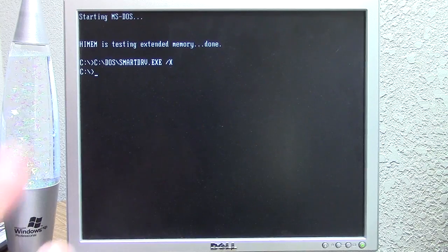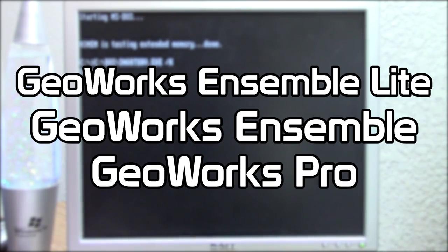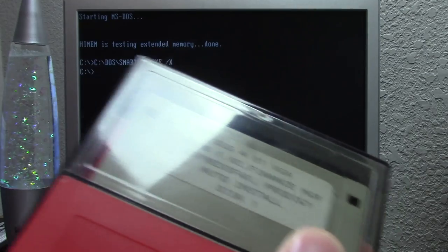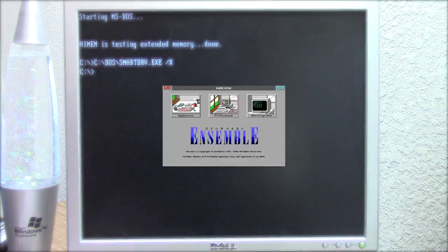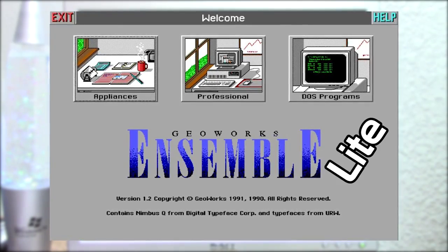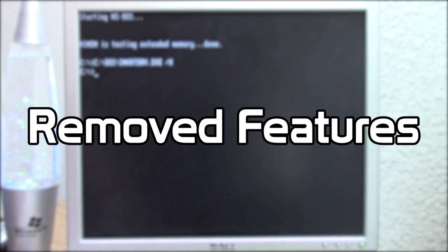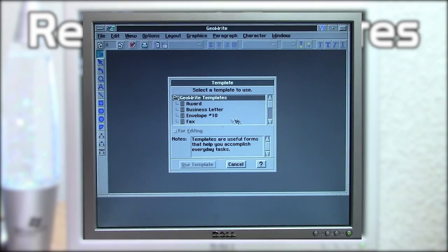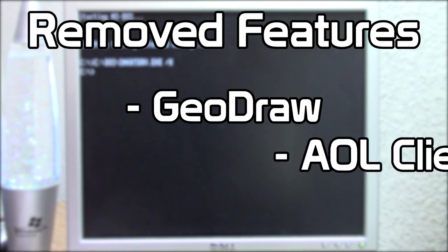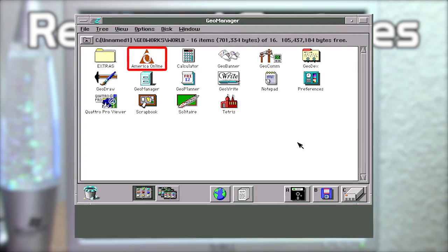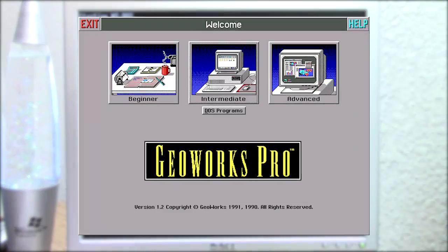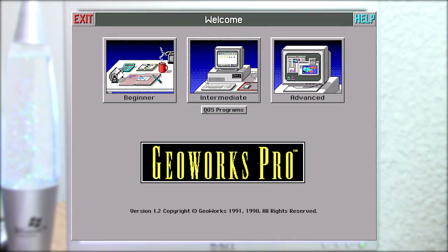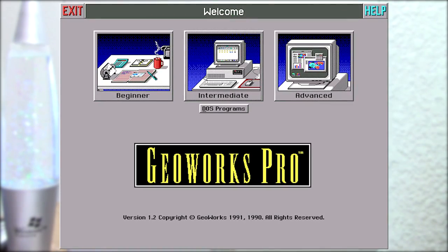So there were three different editions of GeoWorks. You had GeoWorks Ensemble, Ensemble Lite, and Pro. These diskettes right here are an OEM set of diskettes, which yes, there were OEM copies of this that were pre-installed on certain computers. Ensemble is the standard edition, kind of the baseline version. You had Ensemble Lite, which was just like Ensemble, but it got rid of a couple of applications. It got rid of GeoDraw, which is a part of the Geo suite of productivity applications. And it also got rid of the AOL client, because yes, version 1.0 did come included with an AOL client, which is pretty awesome. I don't believe 2.0 did, but we're going to see that once we install it. And the last version was the Pro version. That's kind of the top tier version. And that includes everything that Ensemble includes, but it also includes Quattro Pro in addition to that, which is a spreadsheet program.